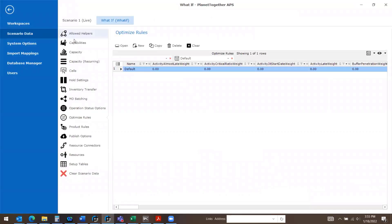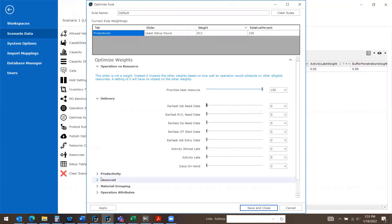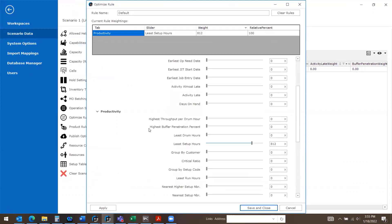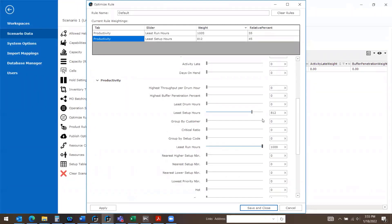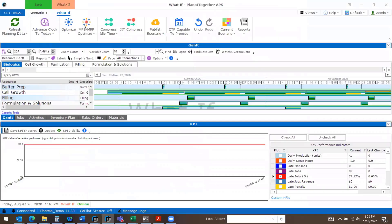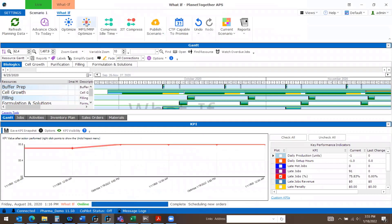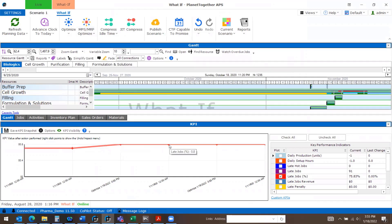I'm going to go into my optimization rules under my what-if and make some changes and rerun my optimization. I will save and close, run my optimize, and now I can see that I have my performance indicators noted in my grid.